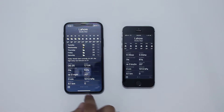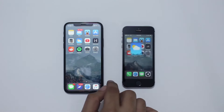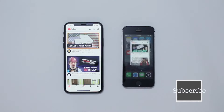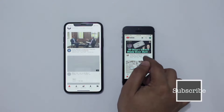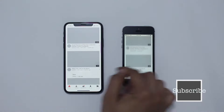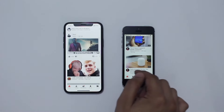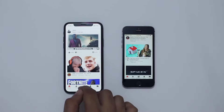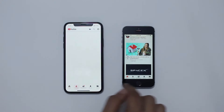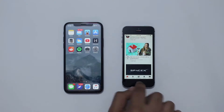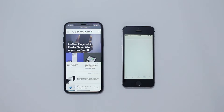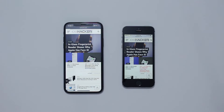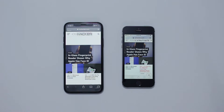Moving on to the next app — here we have the YouTube application running on both iPhone 10 and iPhone 5s. To be honest, the difference isn't that huge; you get the same amount of videos on a single screen. You do get larger thumbnails on the iPhone 10, but that is because of the larger screen. Moving on to Safari — here we have iosec.com running on both devices, and the difference is quite noticeable.